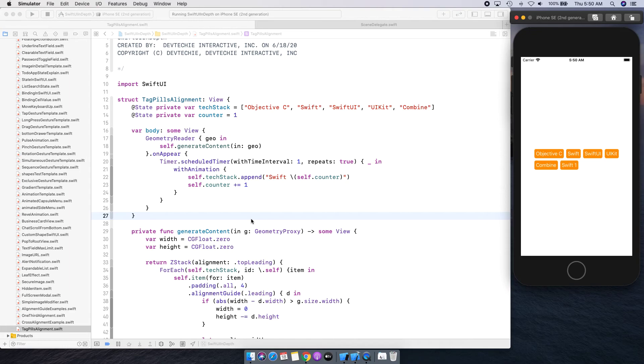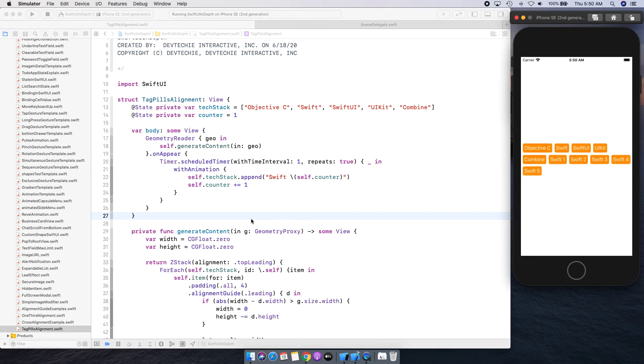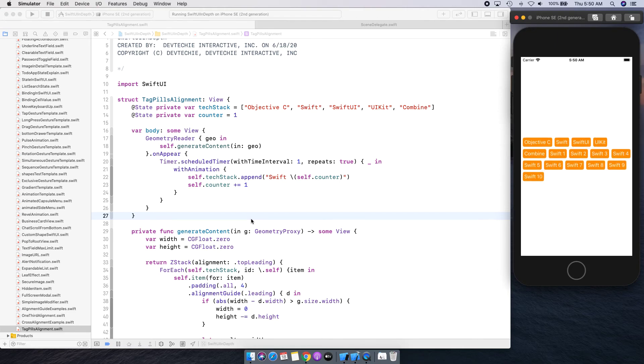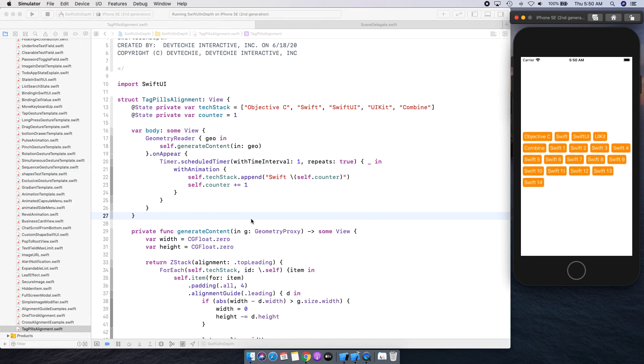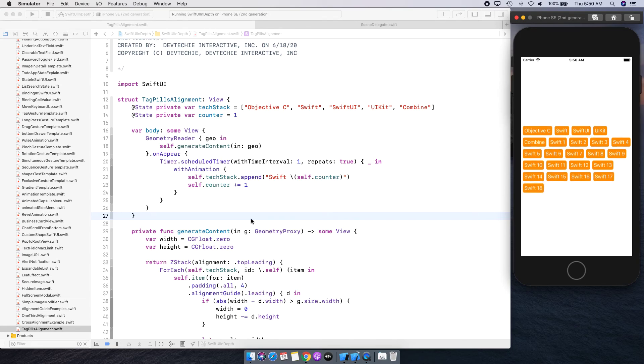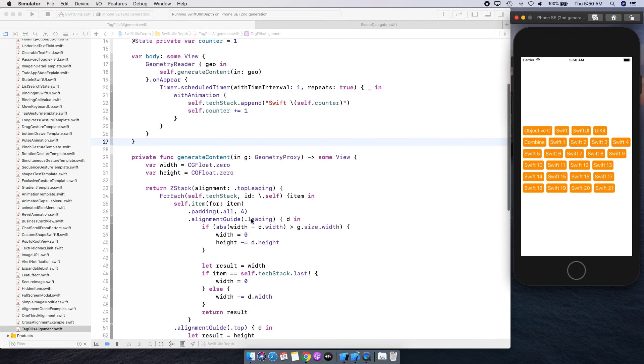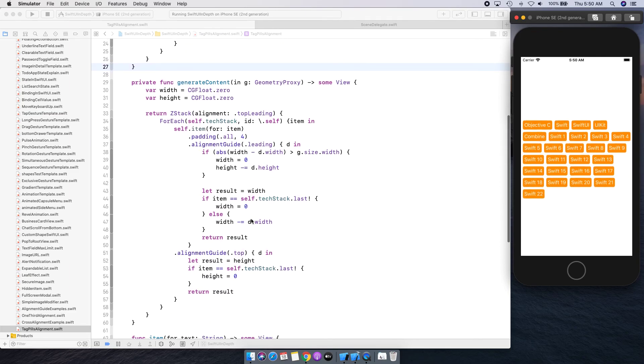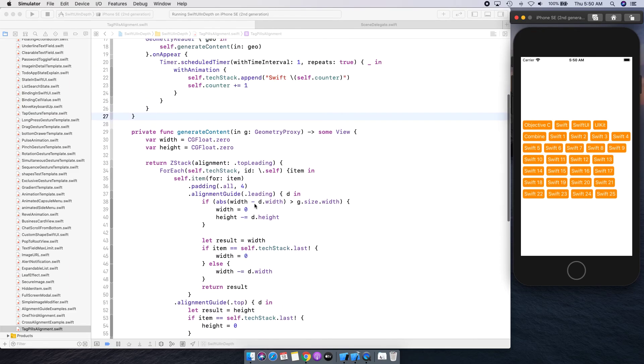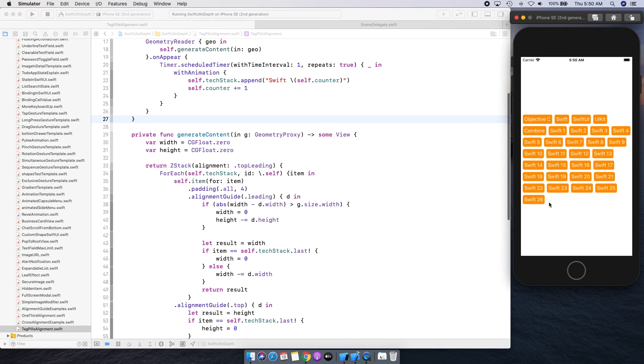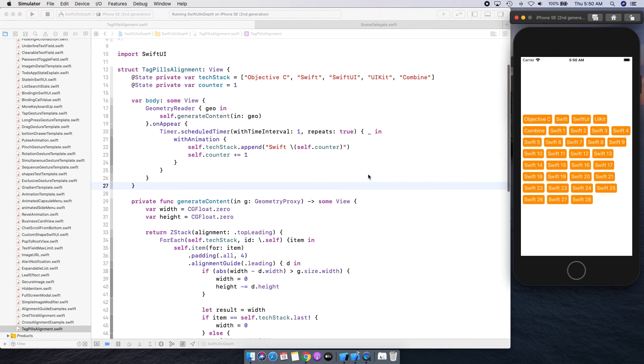Let's go ahead and run this and see if everything is looking okay. So we have these pills and there we go, we started adding. As you saw, more space was made available as the computation went on and there you go, we have our pills being added and space is being adjusted.